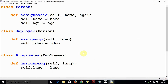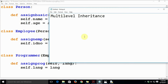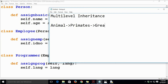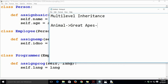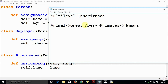This is how multilevel inheritance works in Python. You can try multiple examples. One real-life example is: Animal → Primates → Great Apes → Humans. All the intermediate classes like Animal, Primates, and Great Apes are abstract classes, and Humans is the only concrete class. We will soon cover what abstract classes mean.